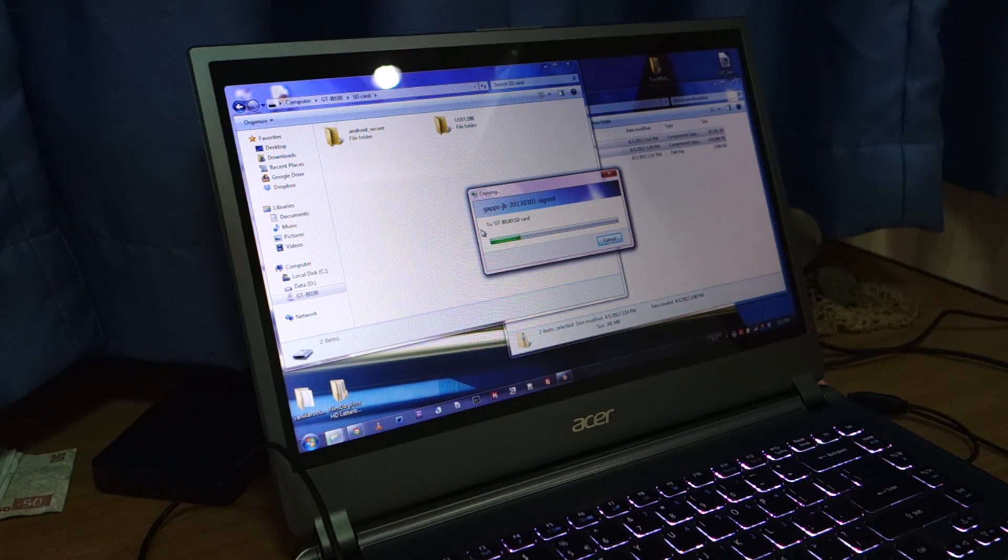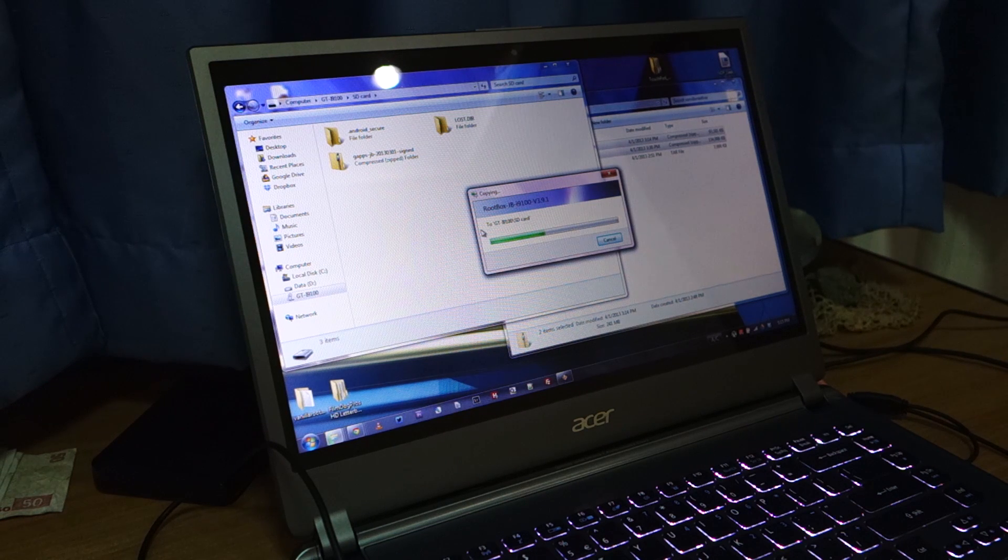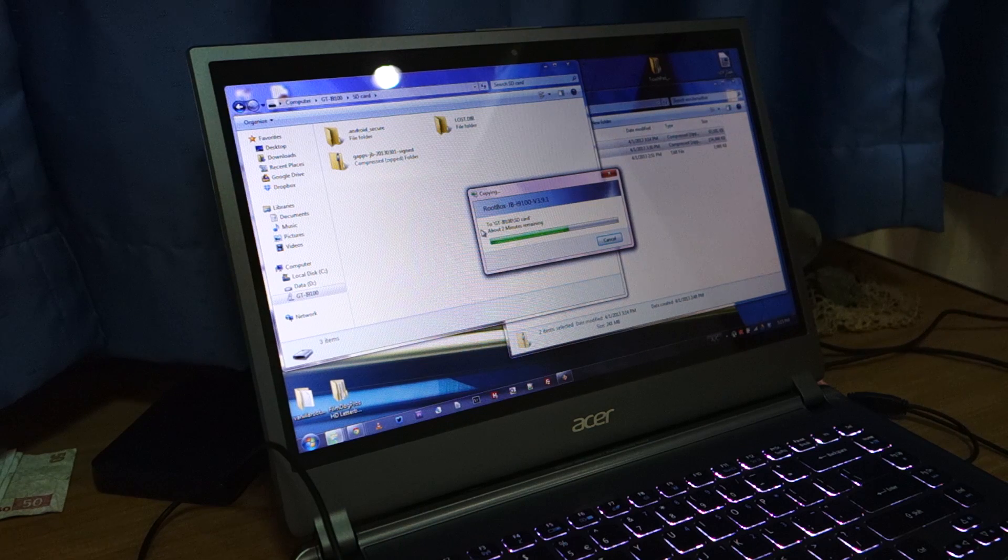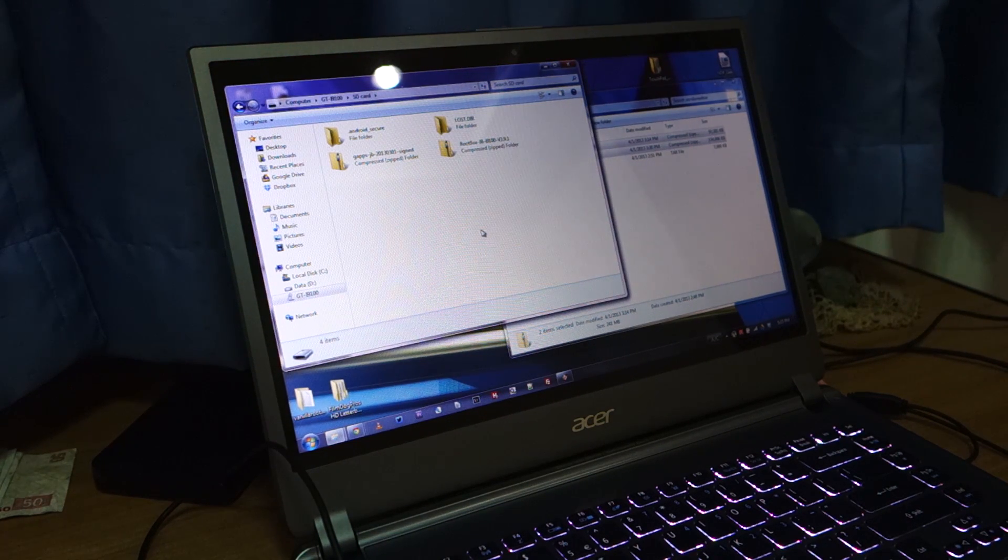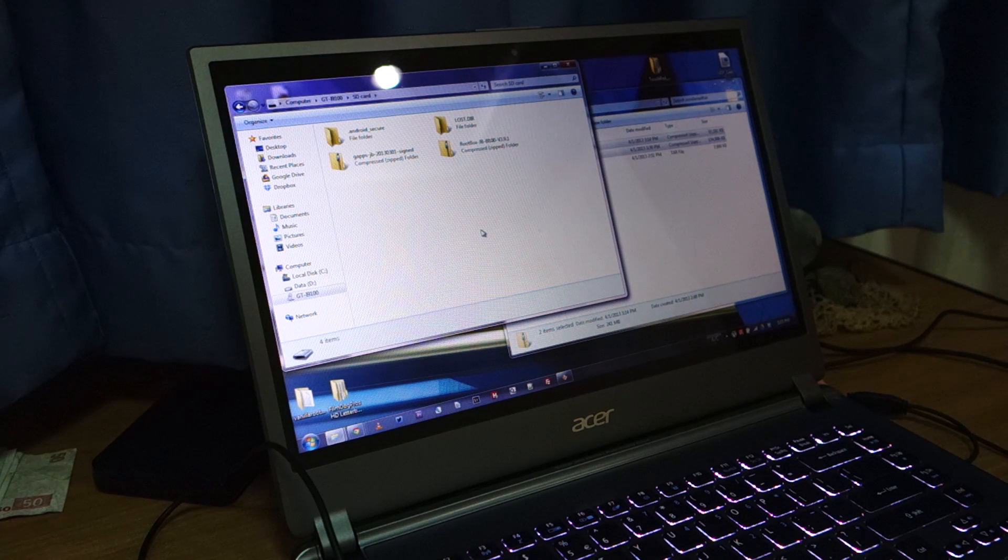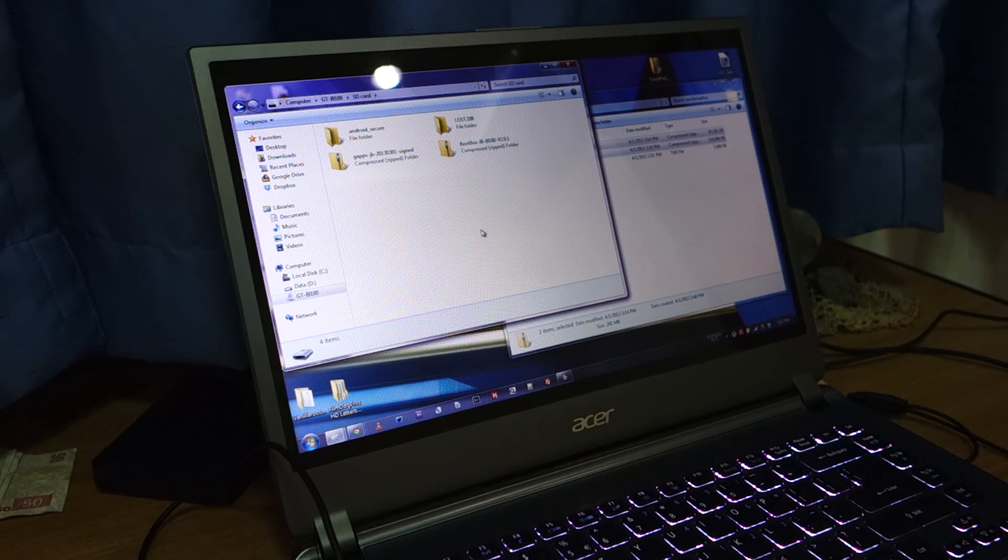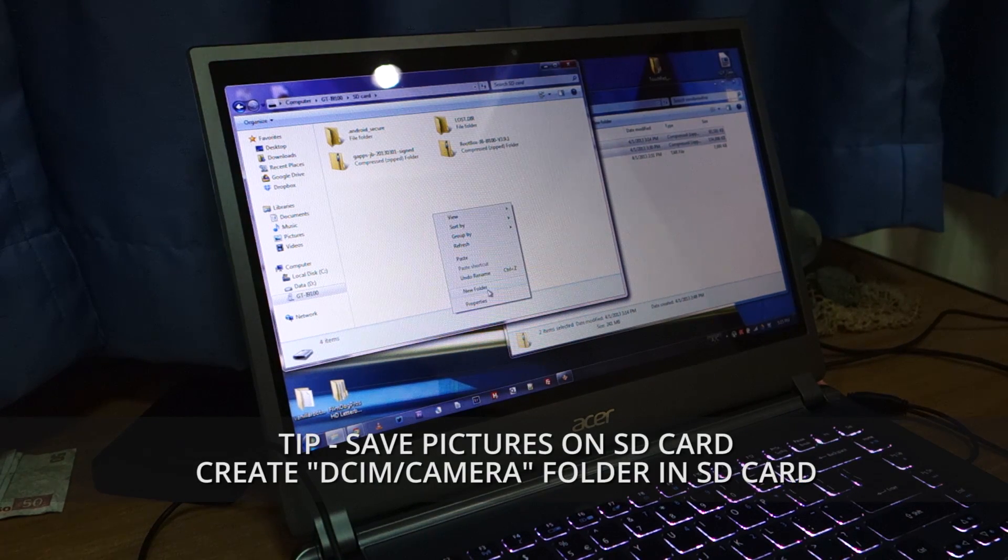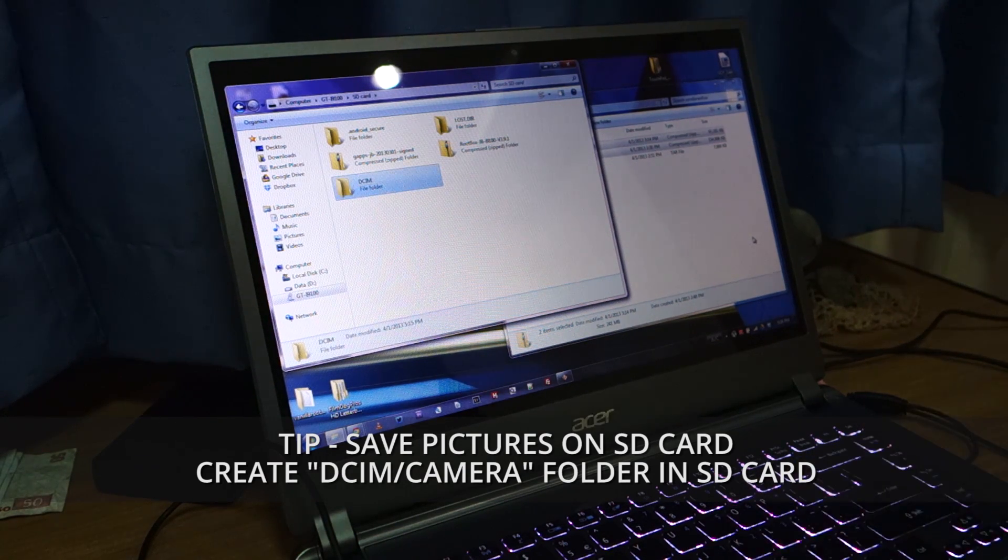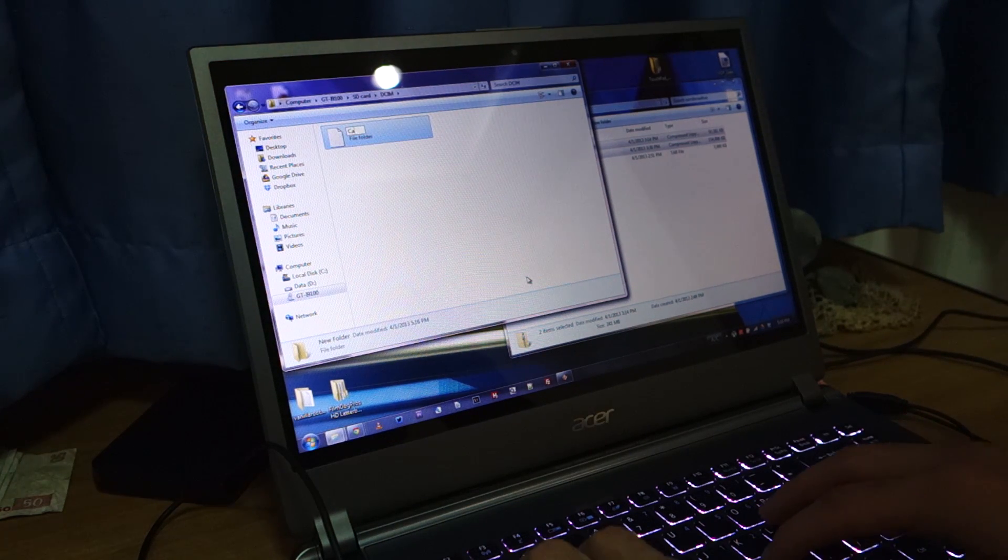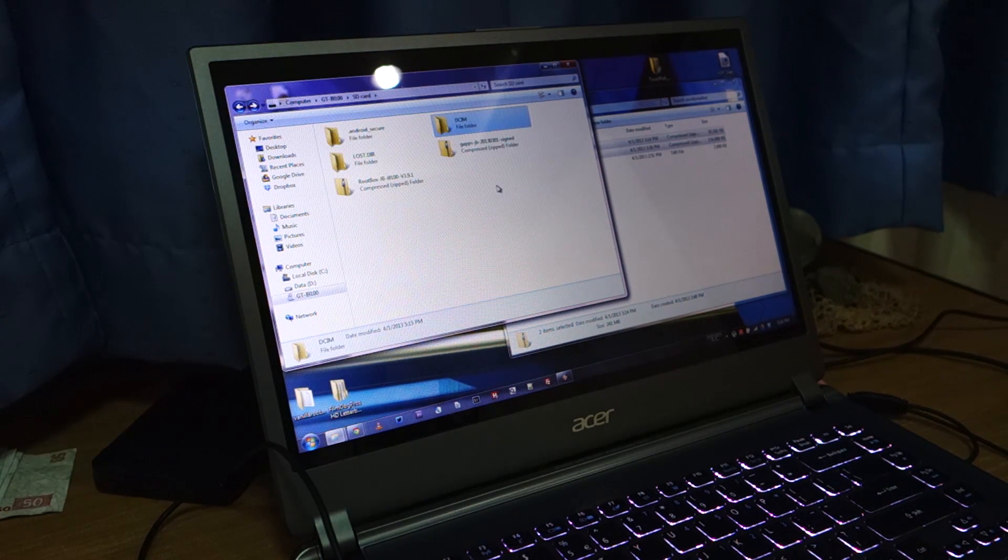And a tip guys, for the vanilla rootbox you can actually save your photos on your SD card. There were some issues with other AOSP and AOKP ROMs in which you can't save the photos on an external SD card due to certain programming issues, but luckily with the vanilla rootbox you can easily save your photos, or I'm not so sure about any other files, but for photos for sure you can save it on the SD card. So you just have to create a new folder. Call it DCIM and camera. That's basically about it.